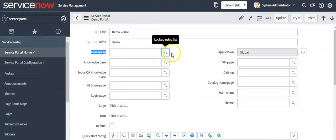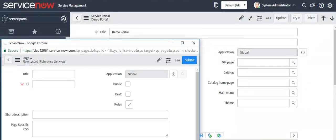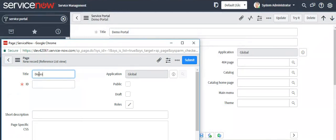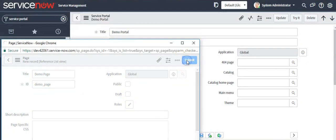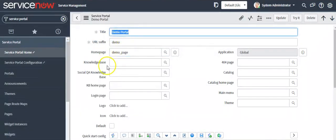Now open your custom portal. We have to create a home page for our Service Portal. Click on the reference icon and create a new custom page. Give the title as 'demo page', the ID as 'demo_page', and submit it. Your custom page has now been linked with your portal.